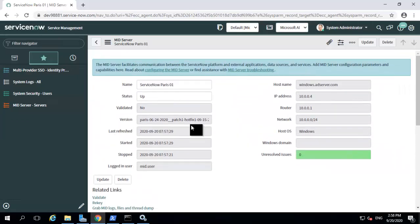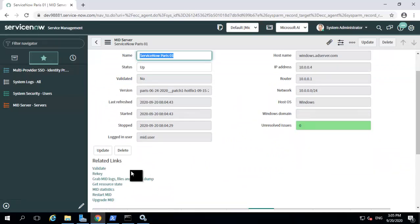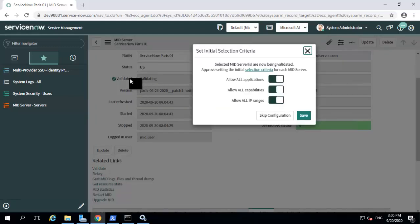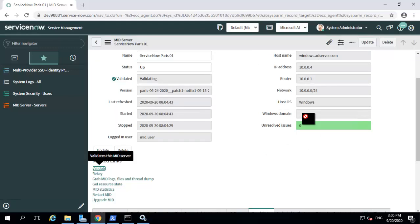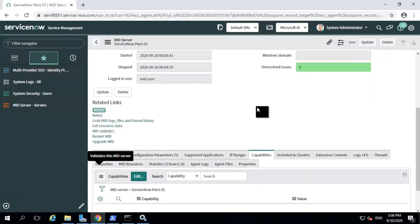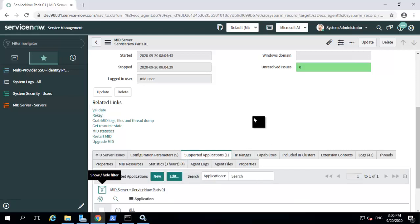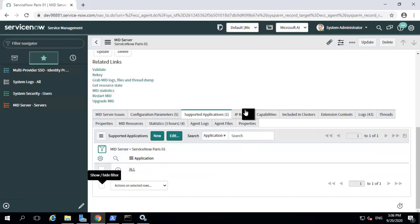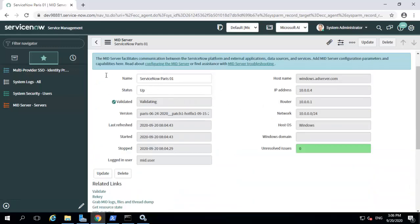The next step is validating the mid-server. For this, you need to click the validate link under the related links. You can see that the validator status has gone to validating. You also need to select a few options: allowing mid-server to access all the applications, allowing mid-server to access all the capabilities, and allowing mid-server to connect through all the IP ranges. You can click save. These values get added under the respective tabs of your mid-server. You can see under supported applications your values are getting saved, and the mid-server is currently getting validated — it will take a few minutes to complete.